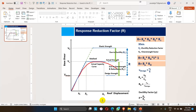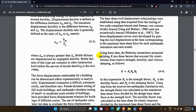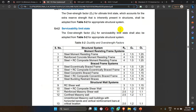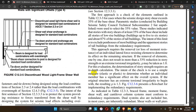Looking at different codes: in ATC-19 the response reduction factor is a combination of Rs, Rμ, and Rζ as already described. Rζ is generally taken as 1. Looking into ASCE 7-16, the redundancy factor is also taken as either 1.3 or 1.